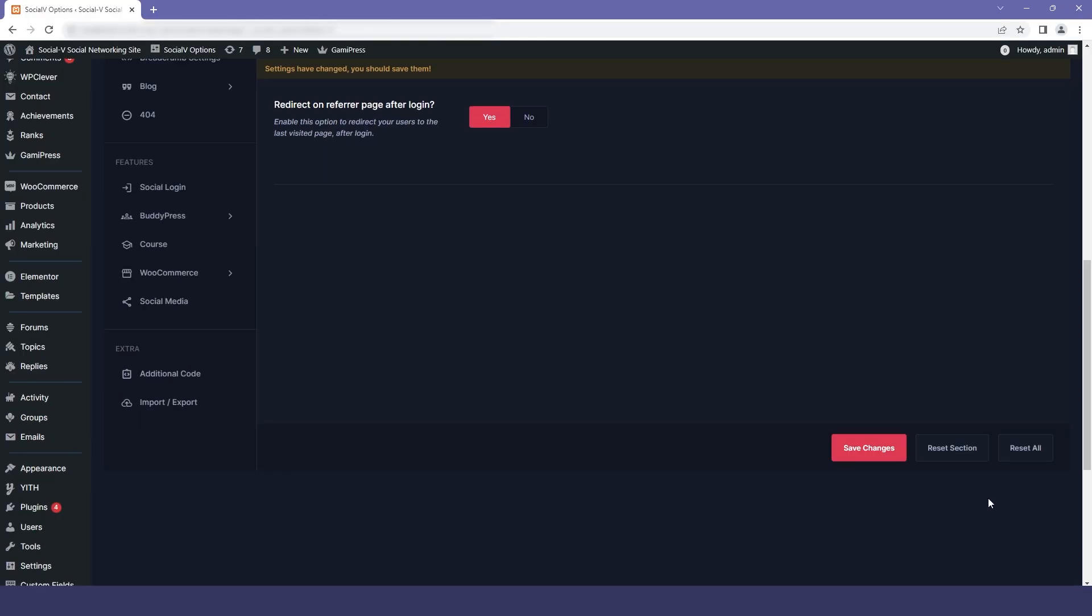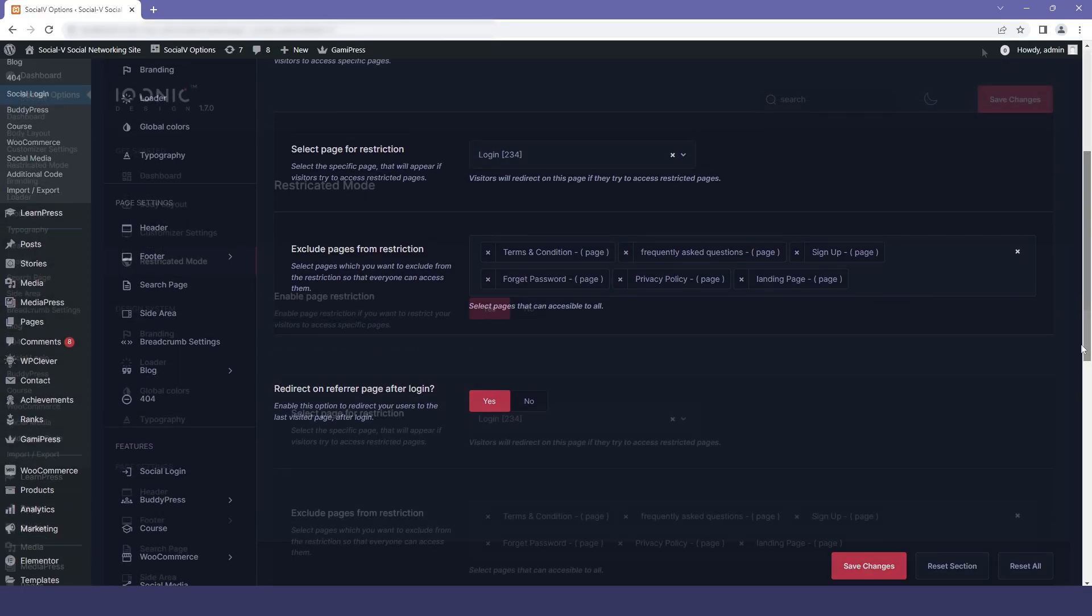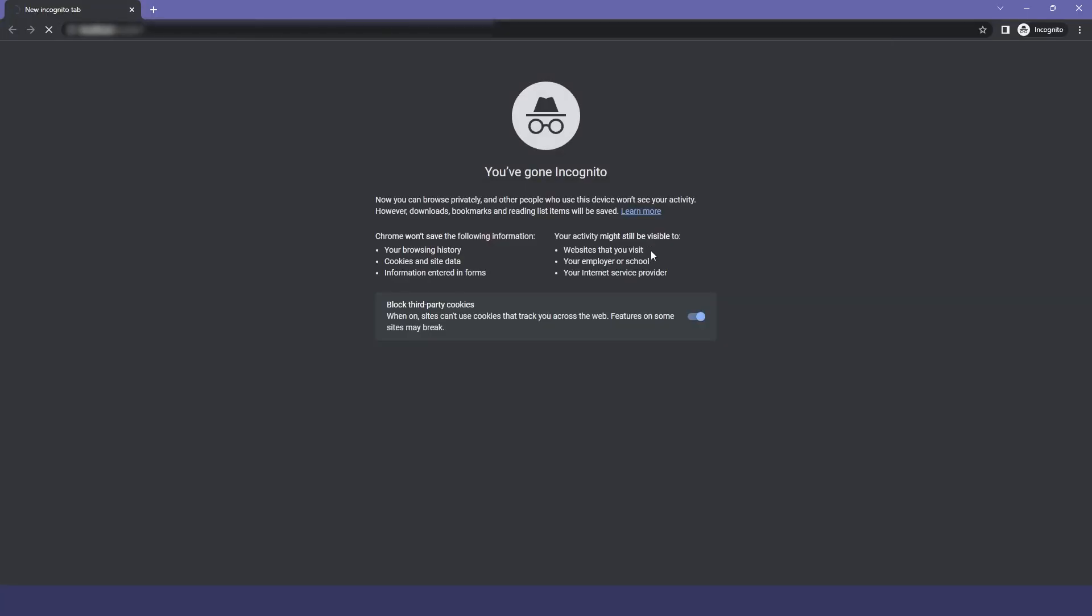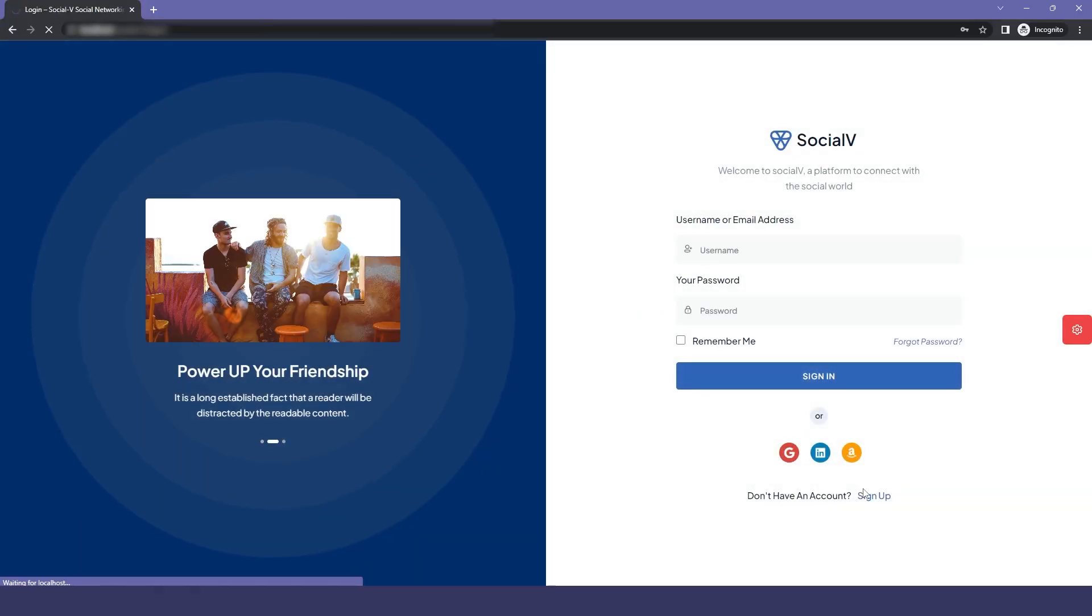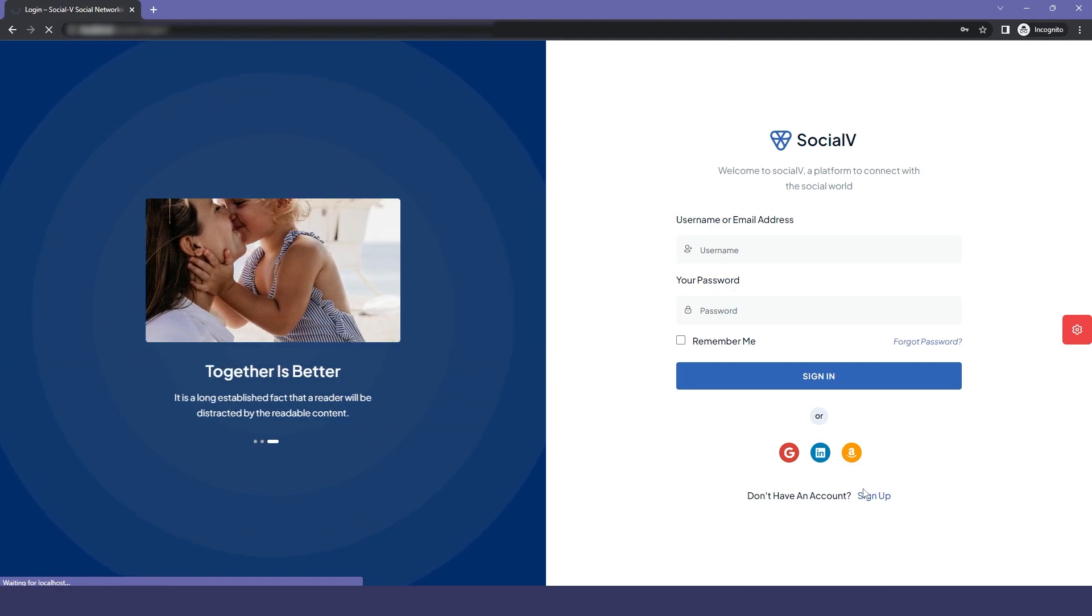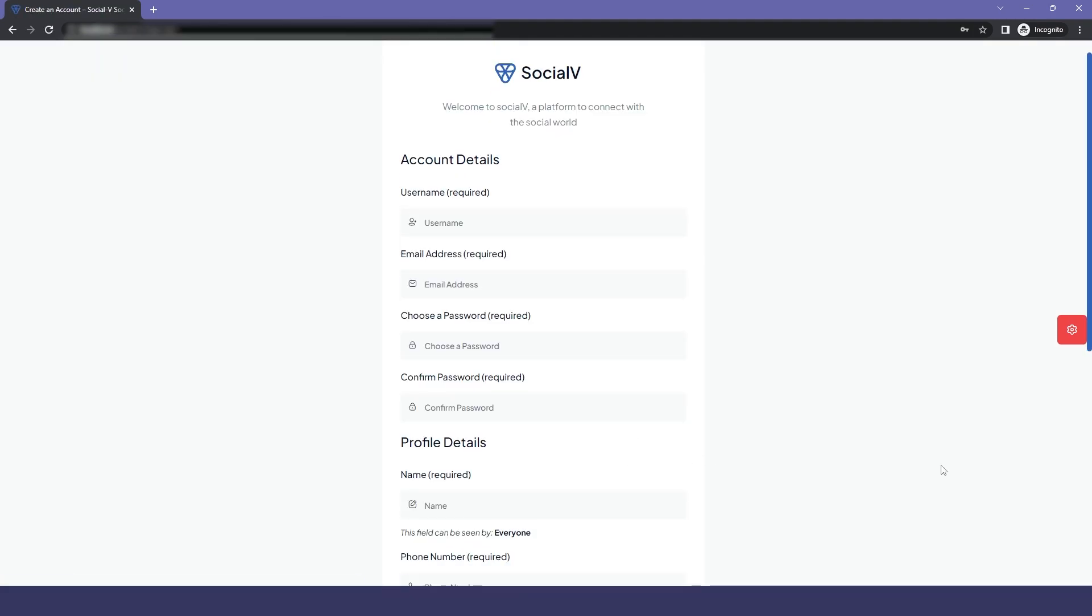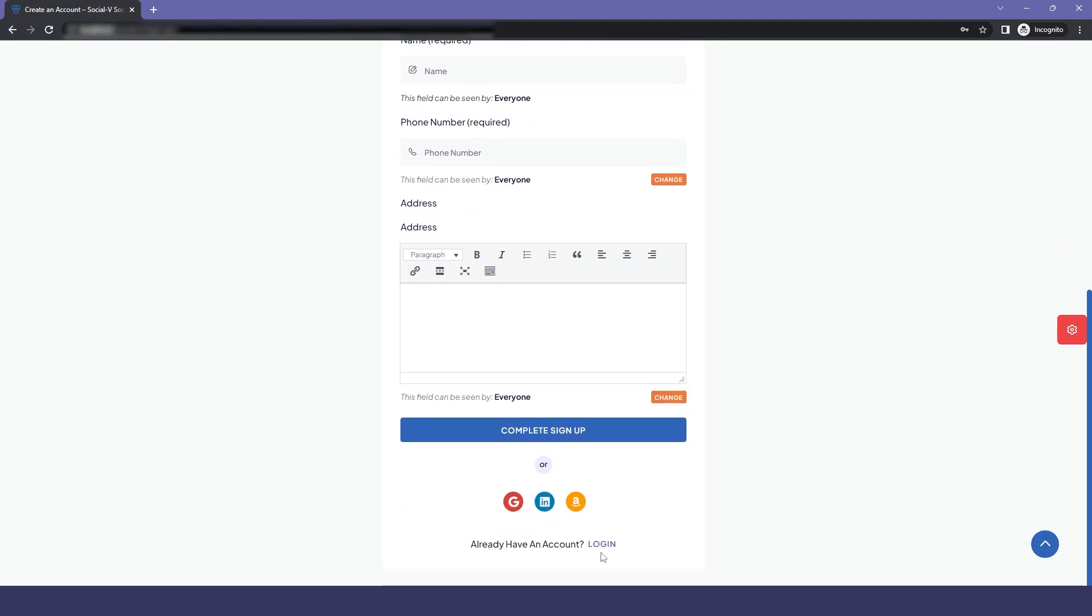Now click on save changes and then we will go to incognito mode as a user and try to access SocialVay. Now if you click on sign up then you will be redirected to the sign up page. So now you can see that our sign up page is accessible.